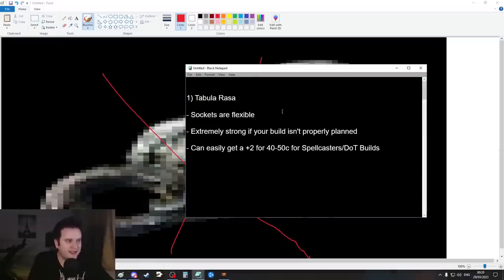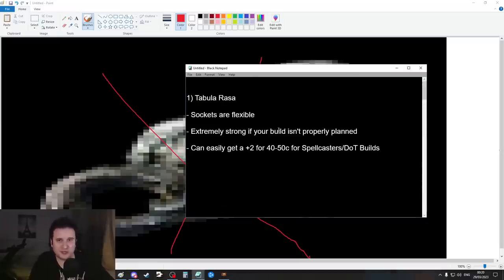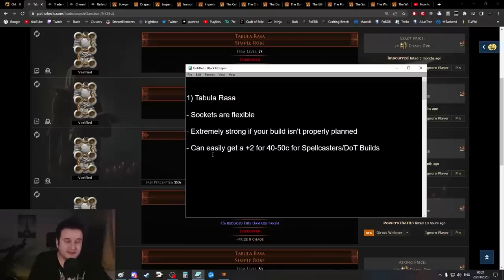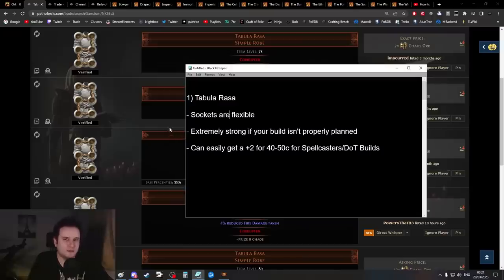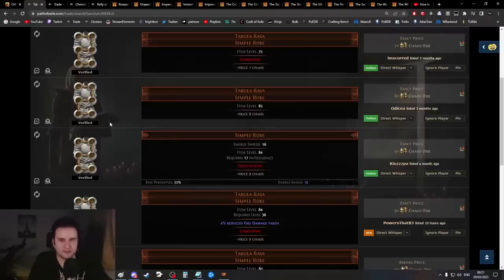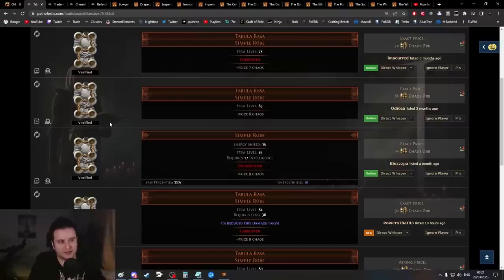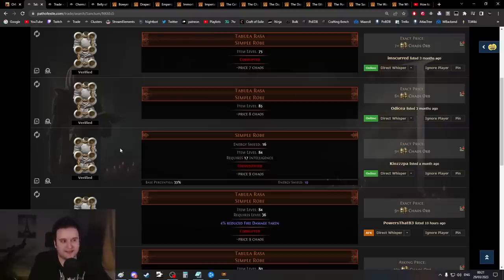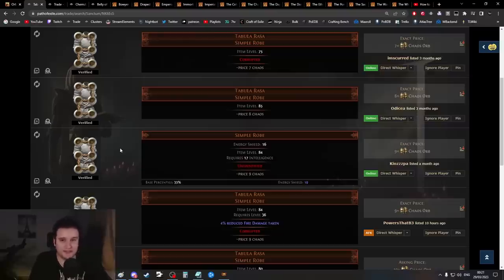We have to start with Tabula Rasa. Tabby is one of the most sought-after items at league start because the sockets are flexible. We'll have stuff down the line which has stats but doesn't have this flexibility, which is especially good if you didn't plan out your league starter.